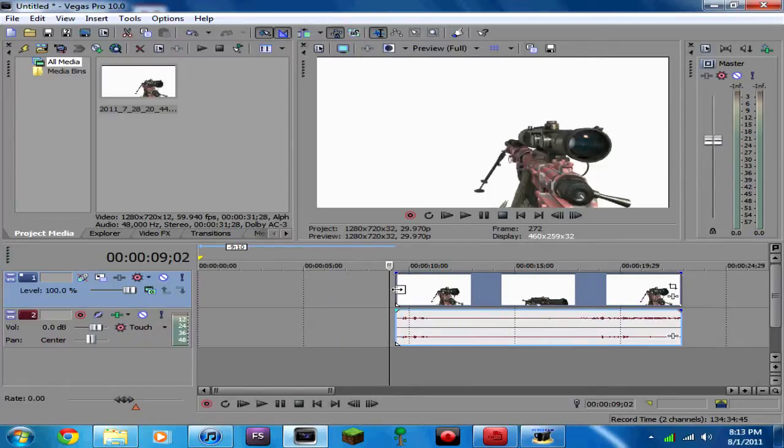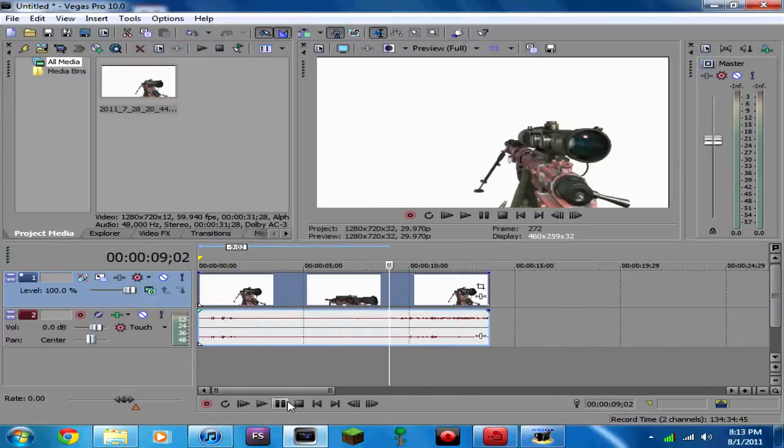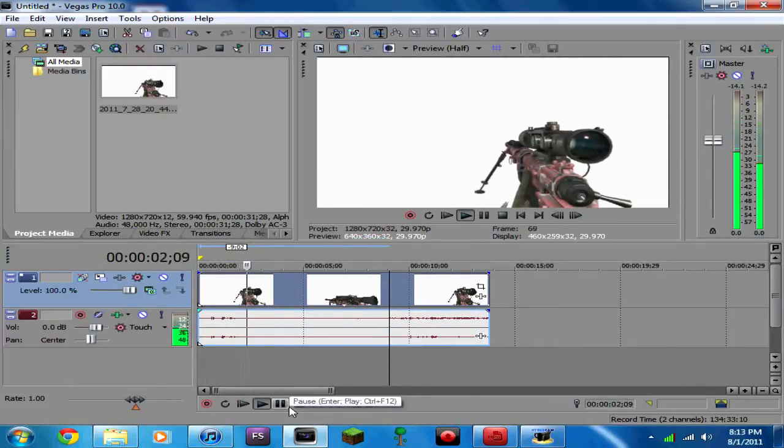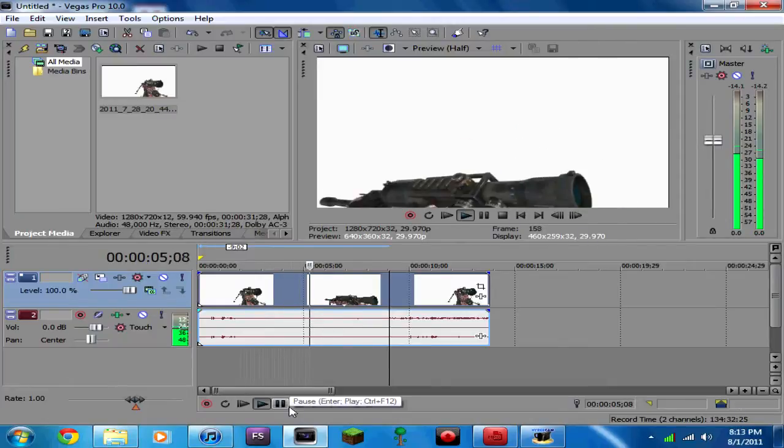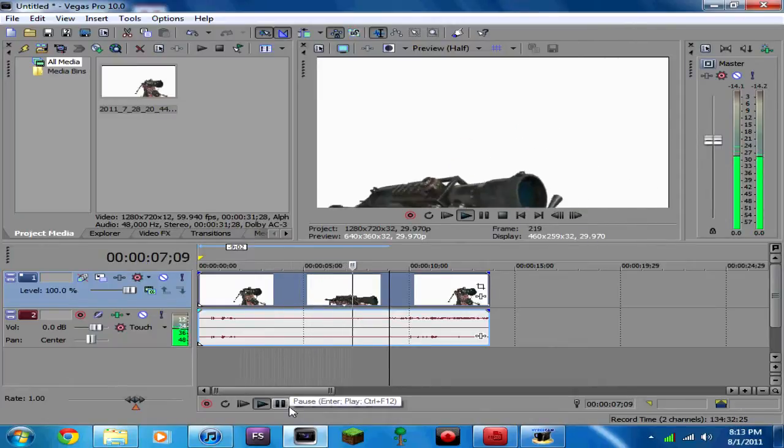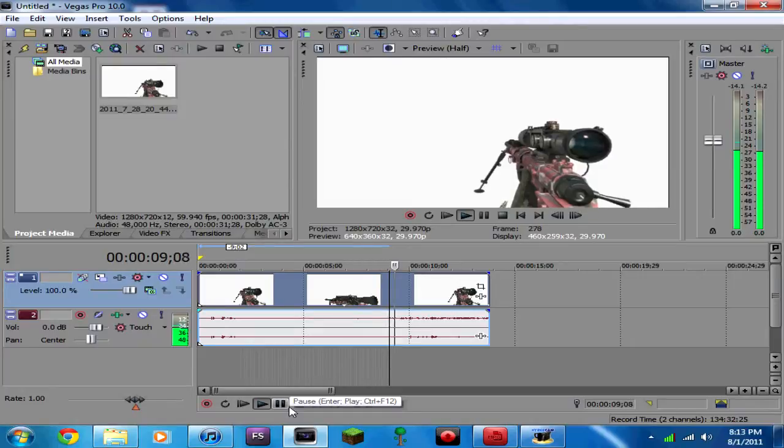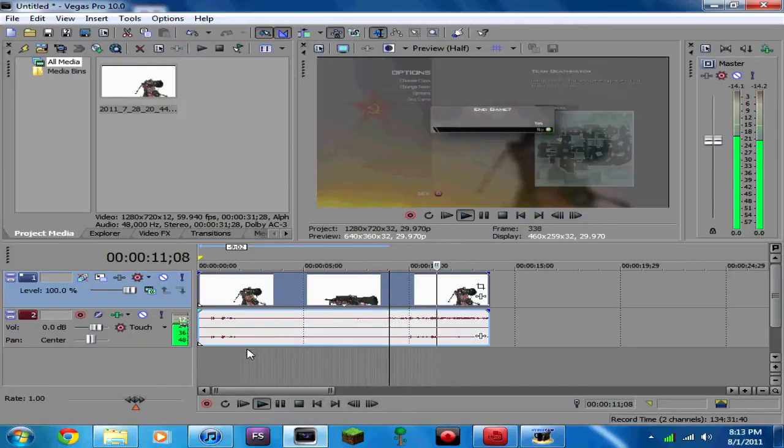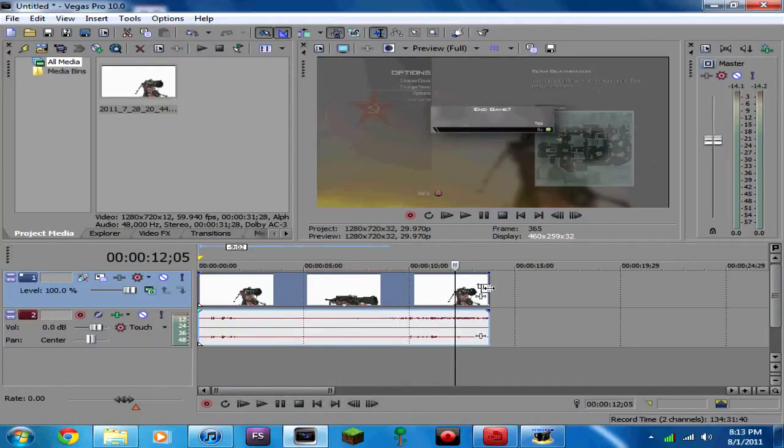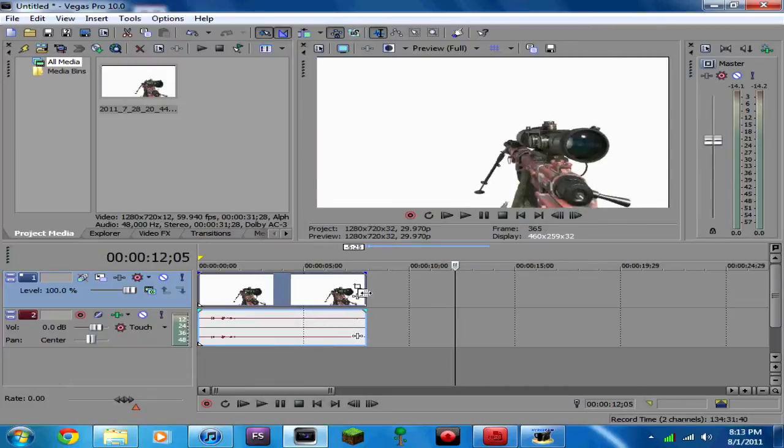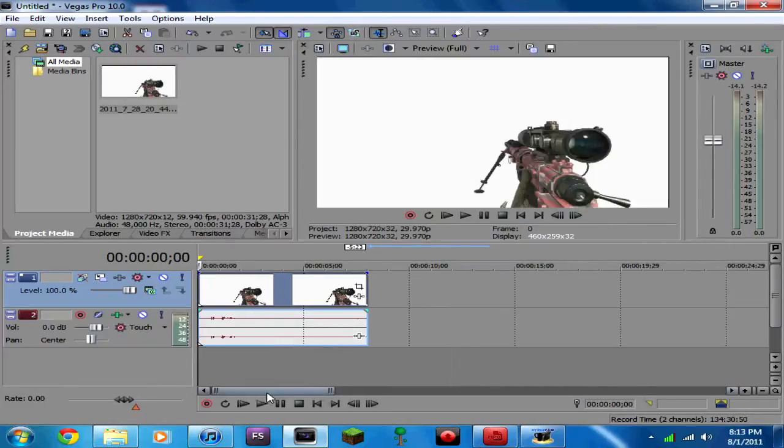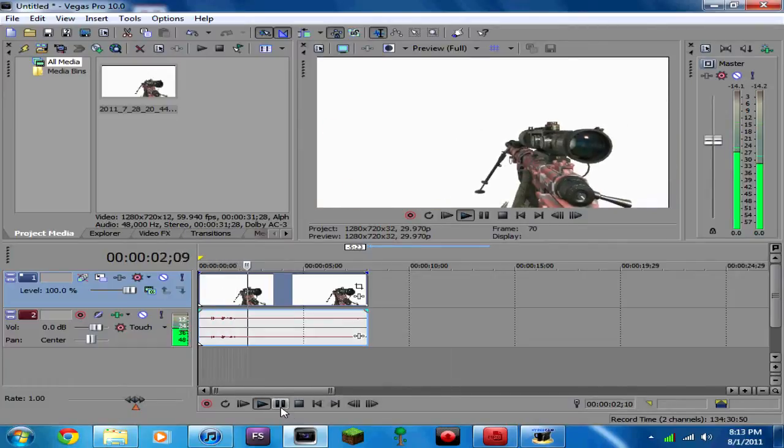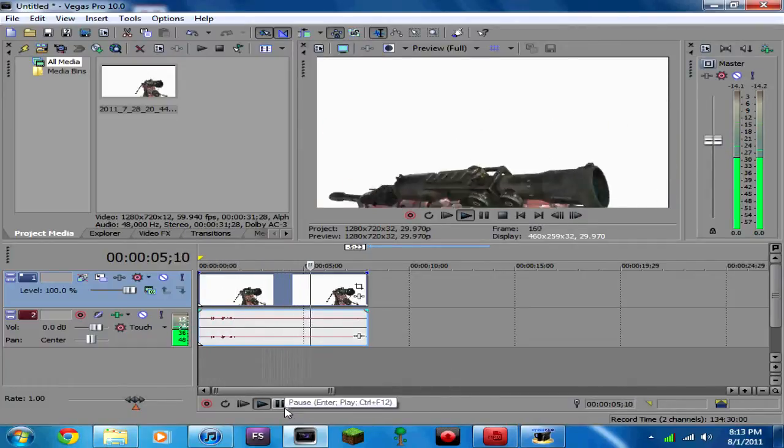That's what you're basically going to be working with. You're going to be reloading, or you can run or do whatever, switch weapons, whatever floats your boat. You're just going to be looking into that white wall. That's what we're going to be working with.